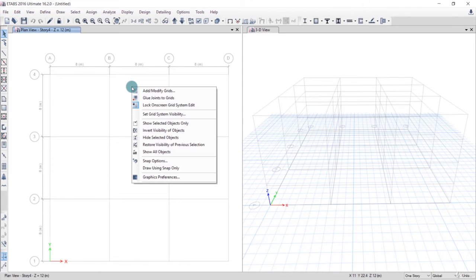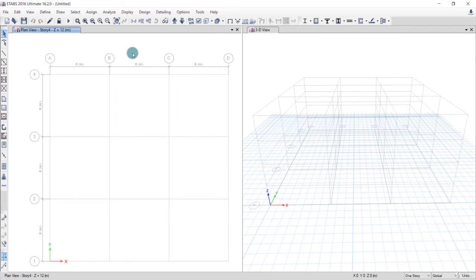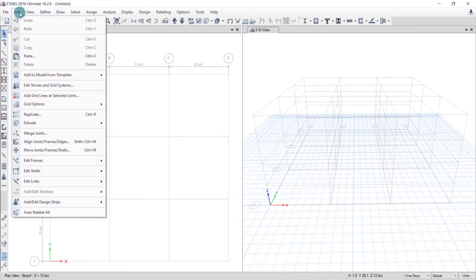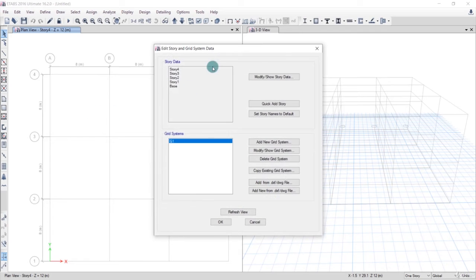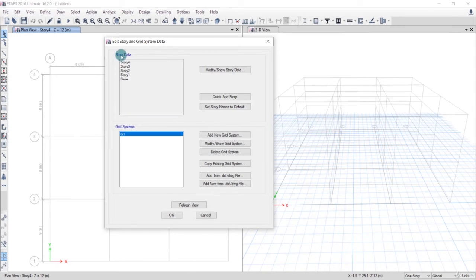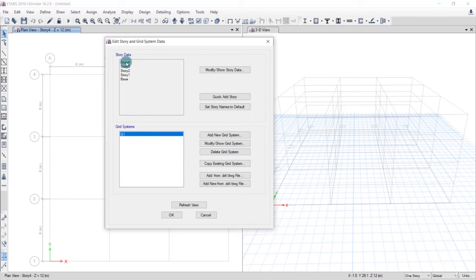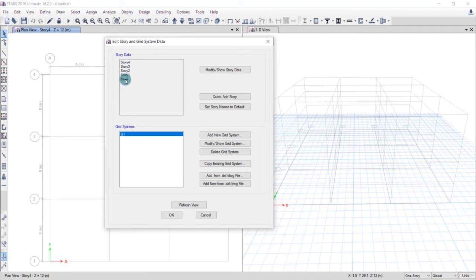This grid is by default and we need to edit it. Just right-click here and click on Add Modify Grids, or you can alternatively go from Edit and click on Edit Stories and Grid Systems. This helps you to edit the story data. For example, if we have a building of two, three, four, five, six stories, you will edit the story from here.